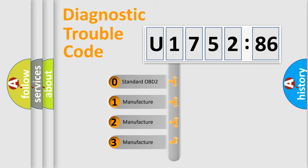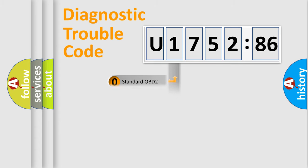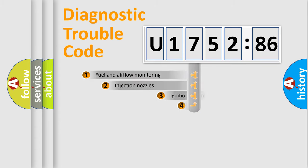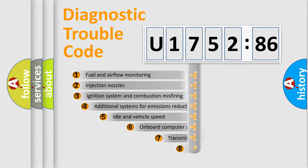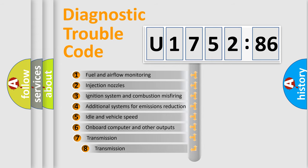If the second character is expressed as zero, it is a standardized error. In the case of numbers 1, 2, or 3, it is a manufacturer-specific expression of the car-specific error.